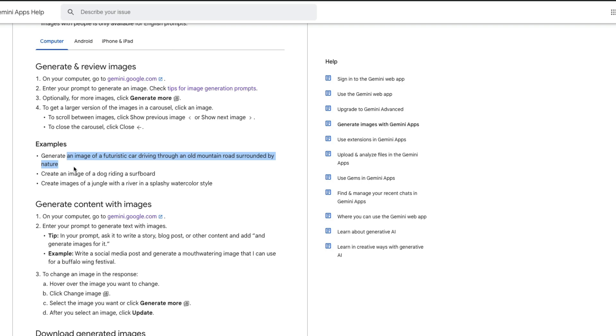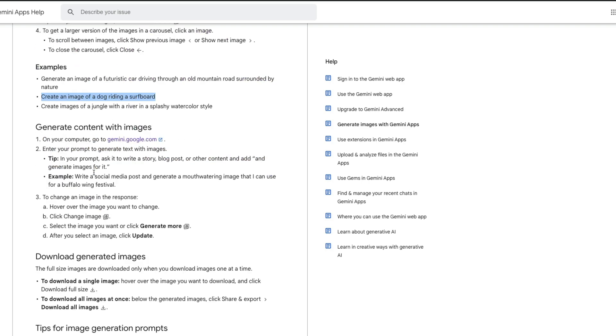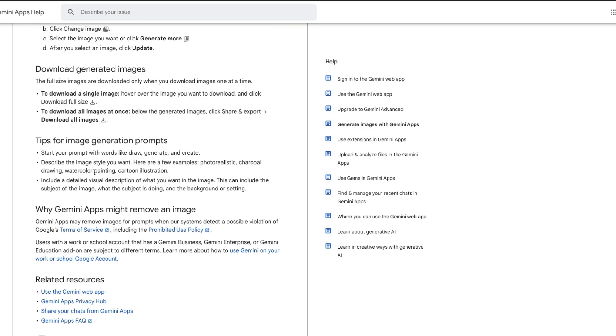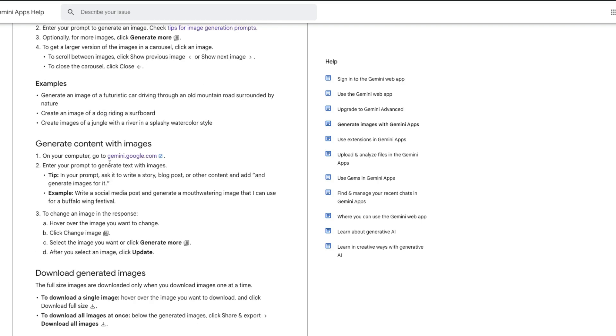Whatever you want to mention, just prefix it with generate or create. You can say either draw, generate, or create. You have to add two things: one is a visual description, the second one is the image style of it. If you're used to Stable Diffusion you would be pretty much clear about it.